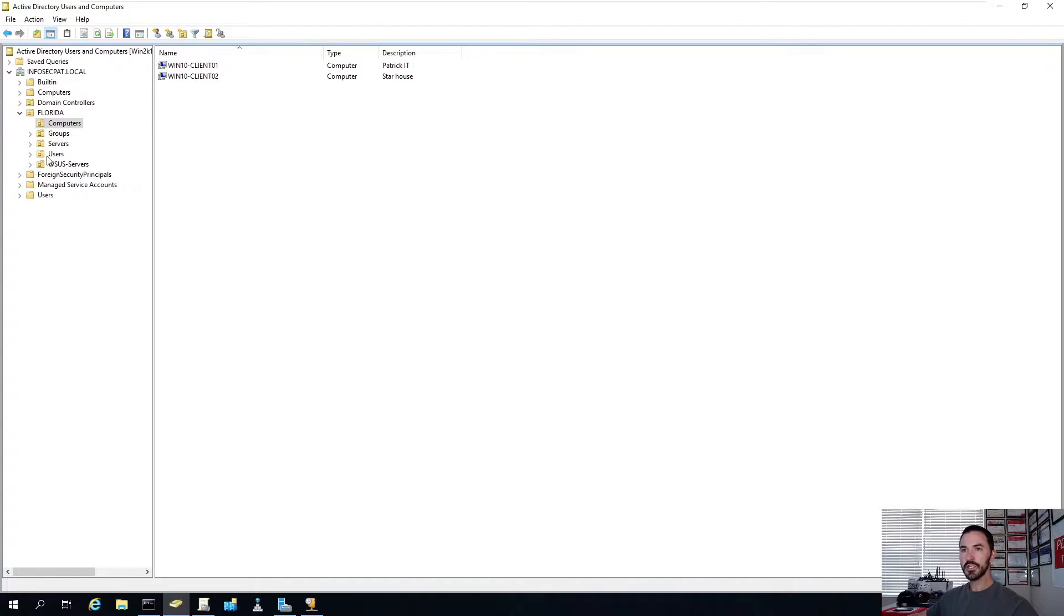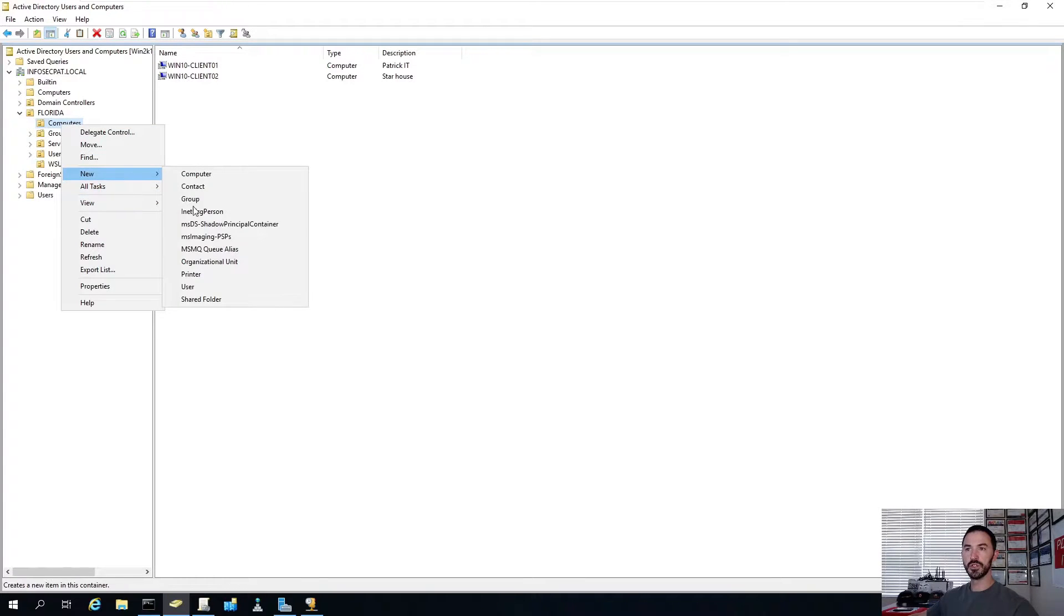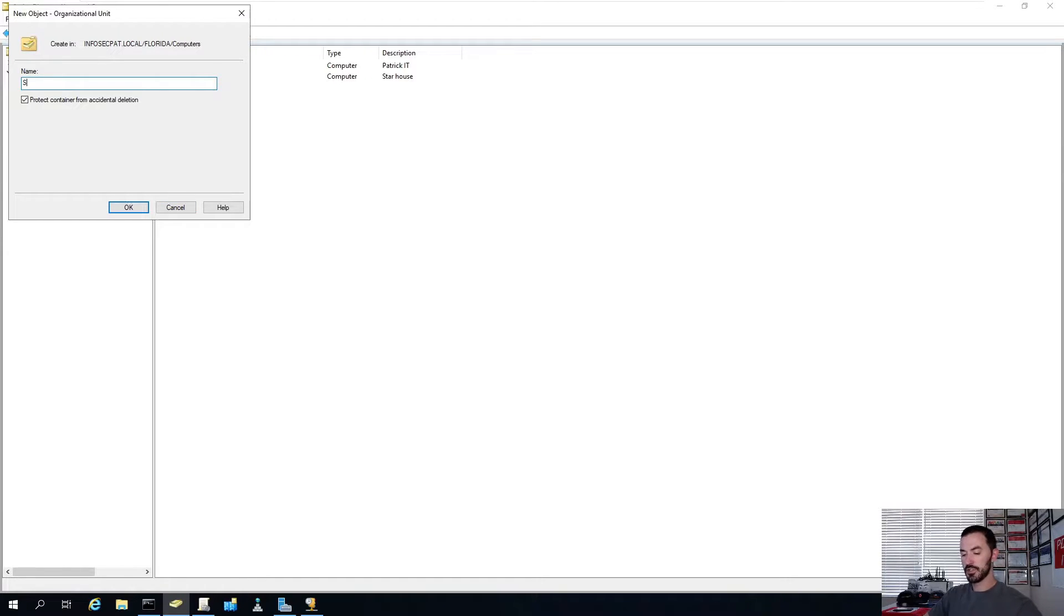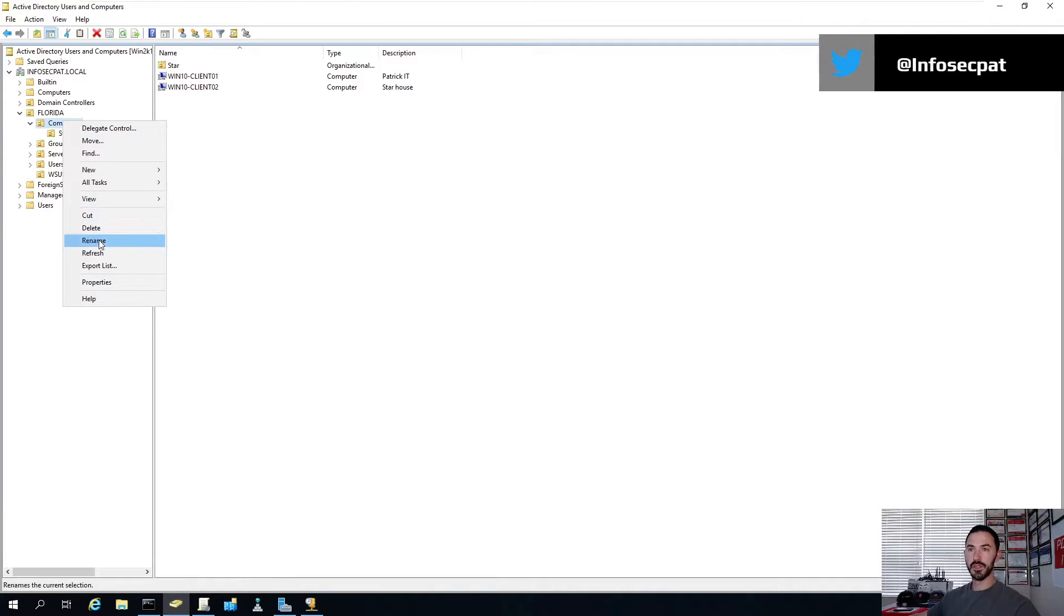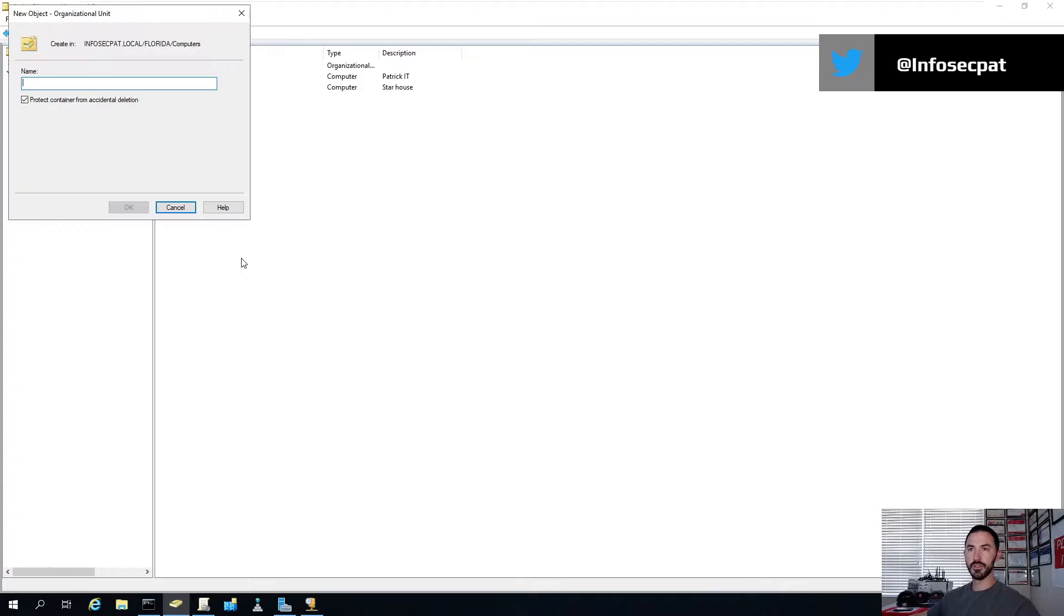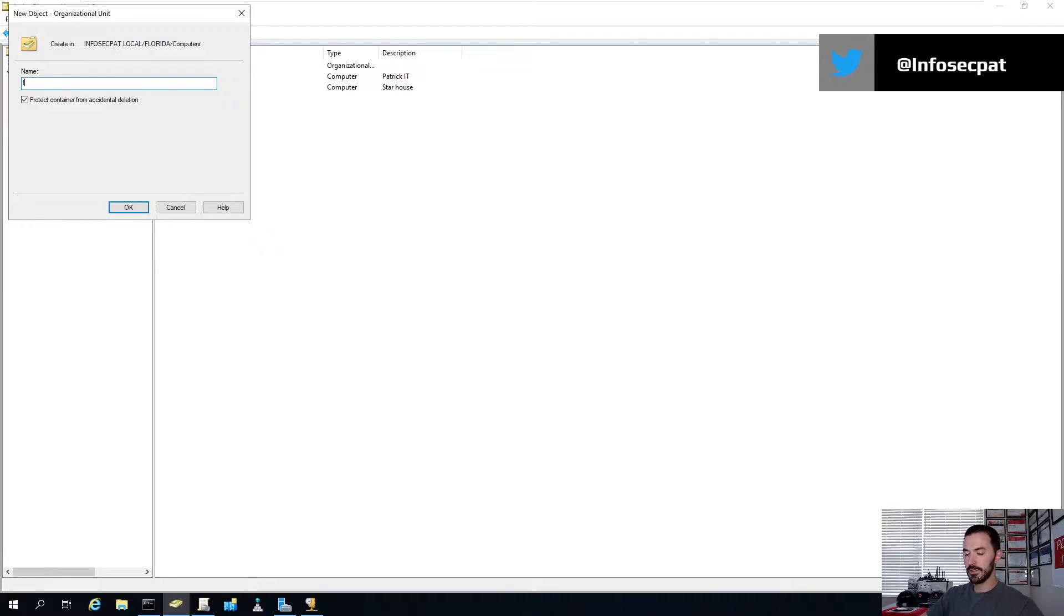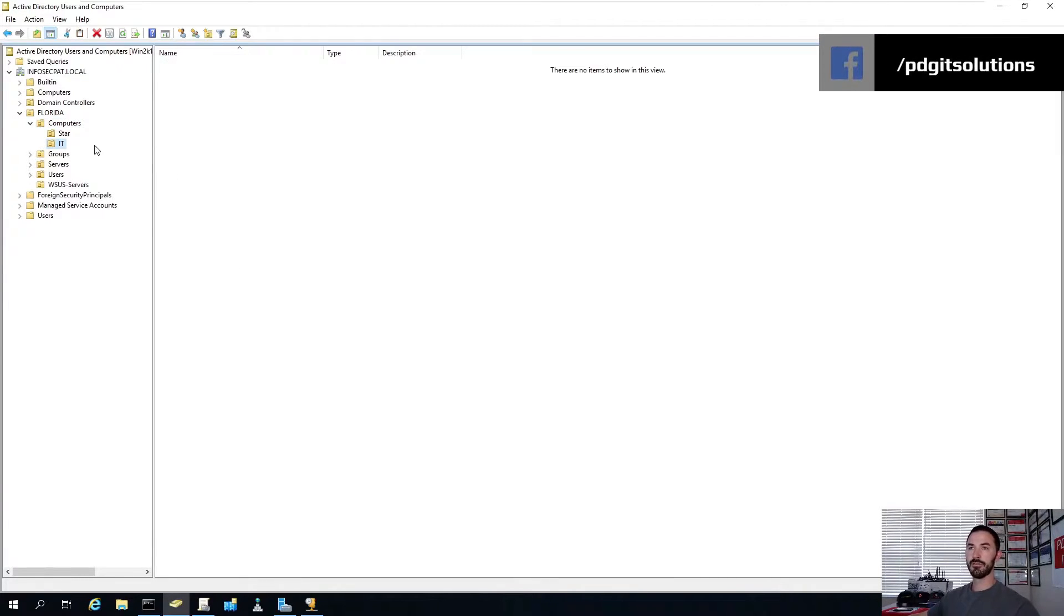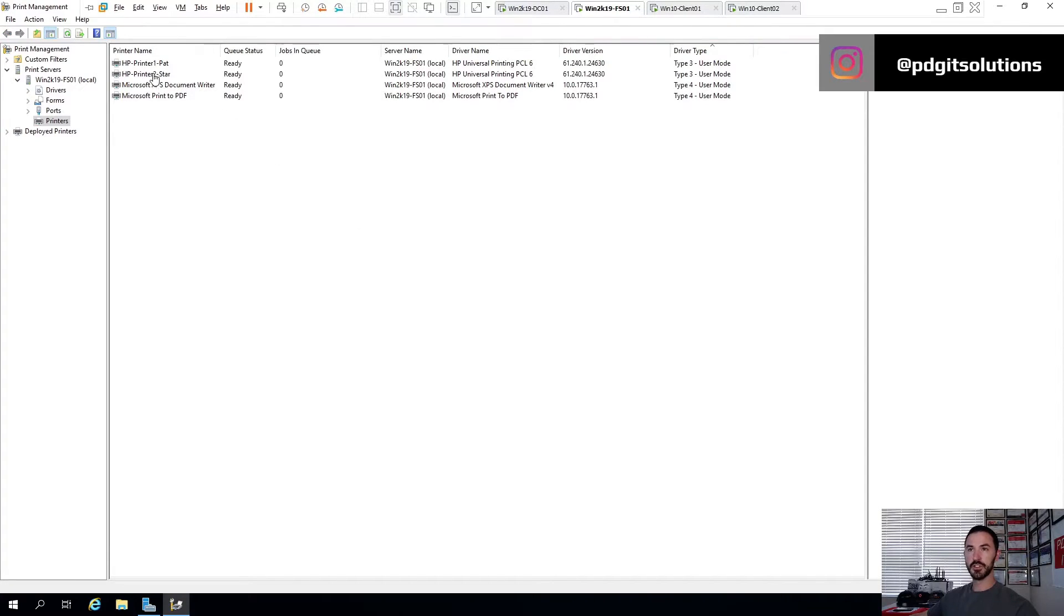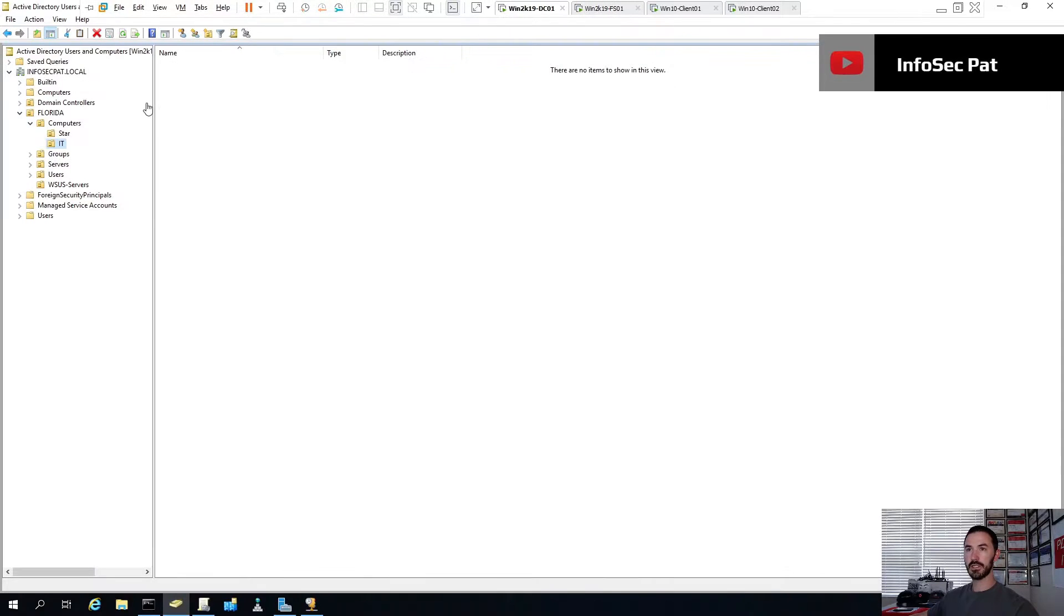So we have PC1, PC2 right here, and then we have our file server. The first thing is we're going to go ahead and come on to our Active Directory server, our domain controller. So there's no organization units under work computers.